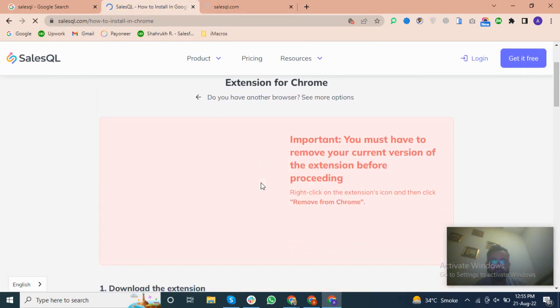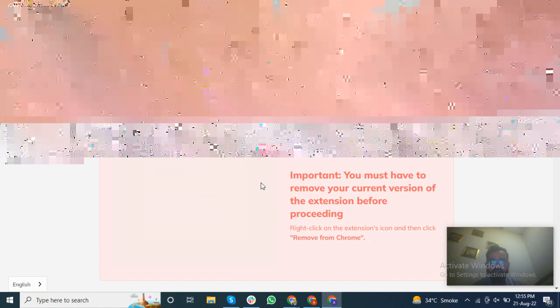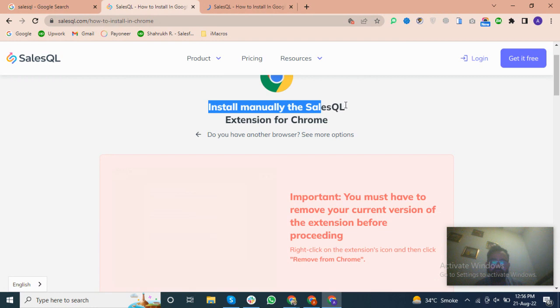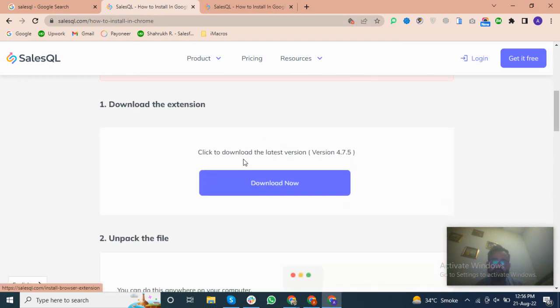You can see here, I will open the extension manually, install manually. Here is the setup of this extension.